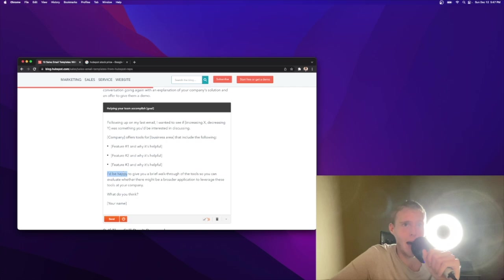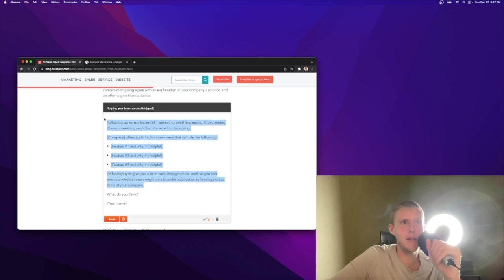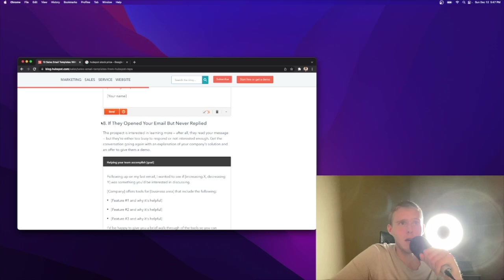I'd be happy to give you a walkthrough of the tool so you can evaluate whether there might be a broader application to leverage tools at your company. This is solid. I mean, you really can't go wrong as long as you're being persistent. A lot of the time, you're not going to get replied to. There's definitely a lot of different ways to approach this but this could be interesting.